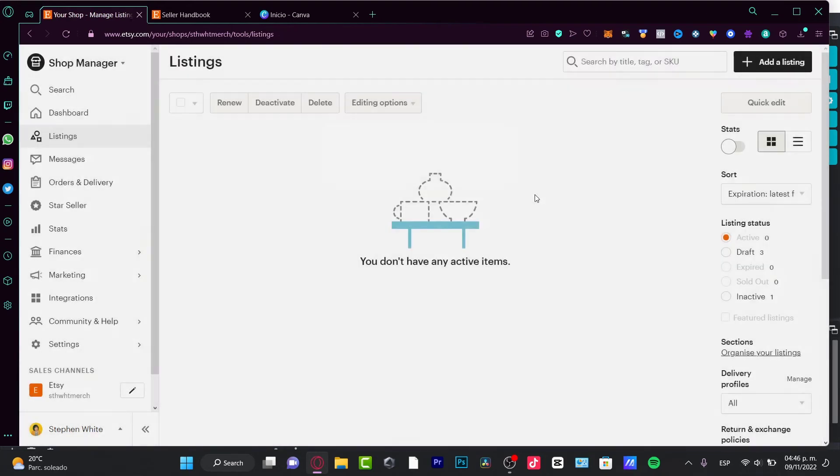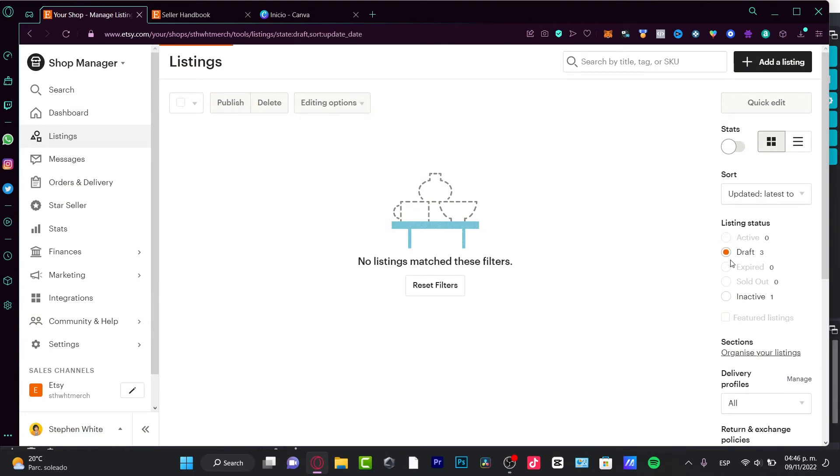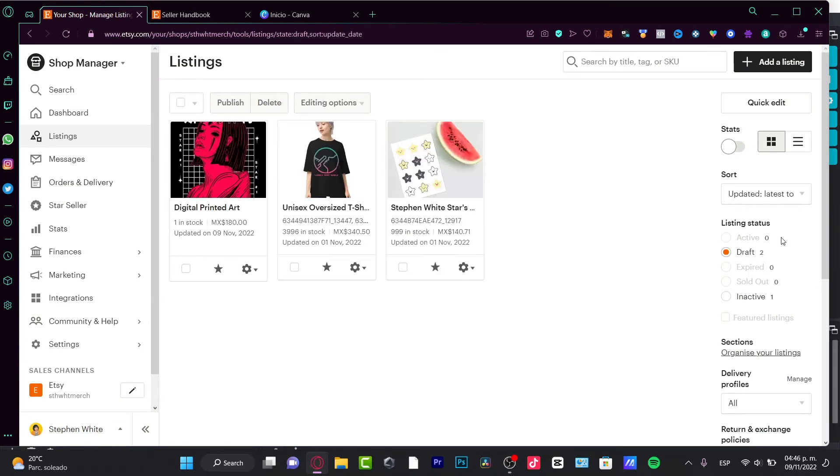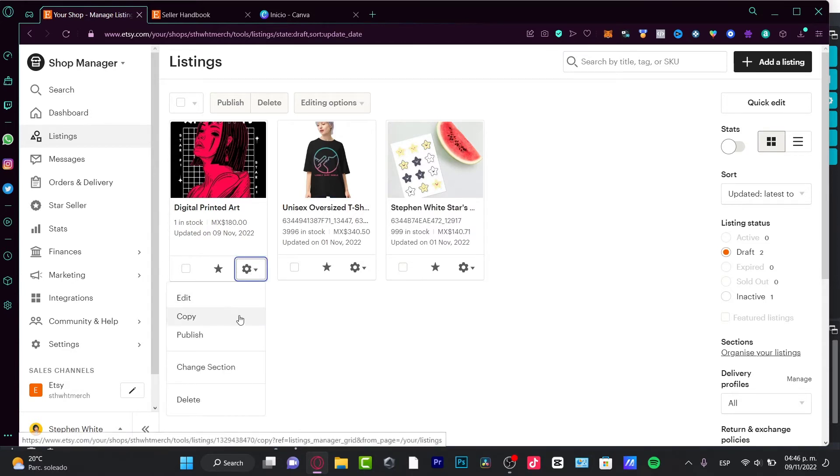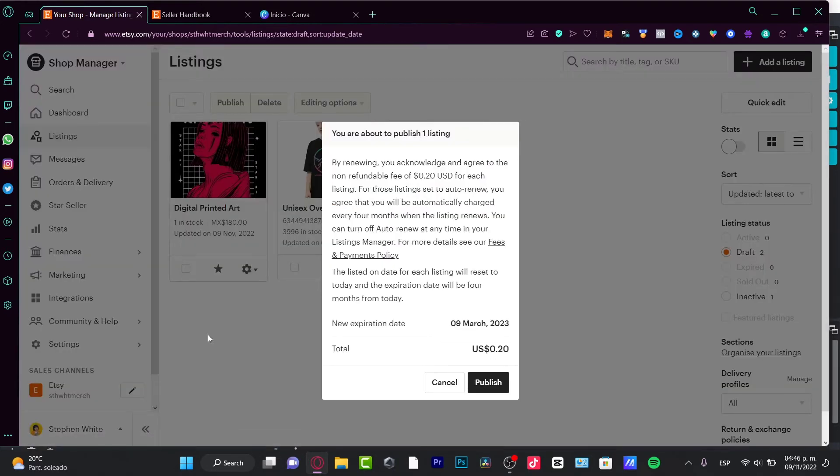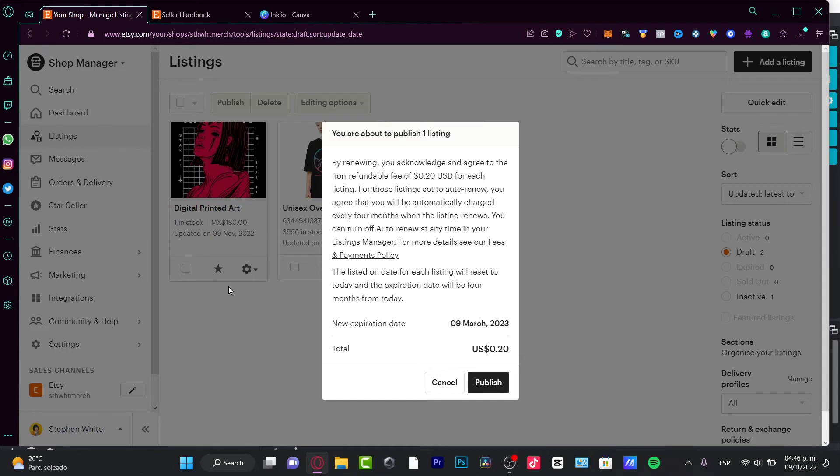Once I have this saved as a draft, I have it here in my drafts. I can choose this option and go to Publish. Here's the interesting part - by renewing you acknowledge and agree to the non-refundable fee of 20 cents for each listing.